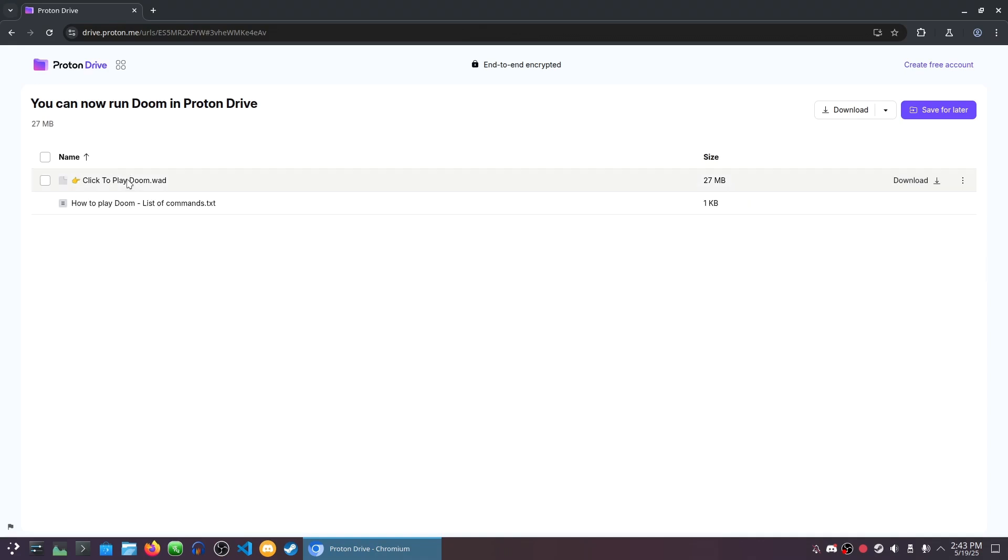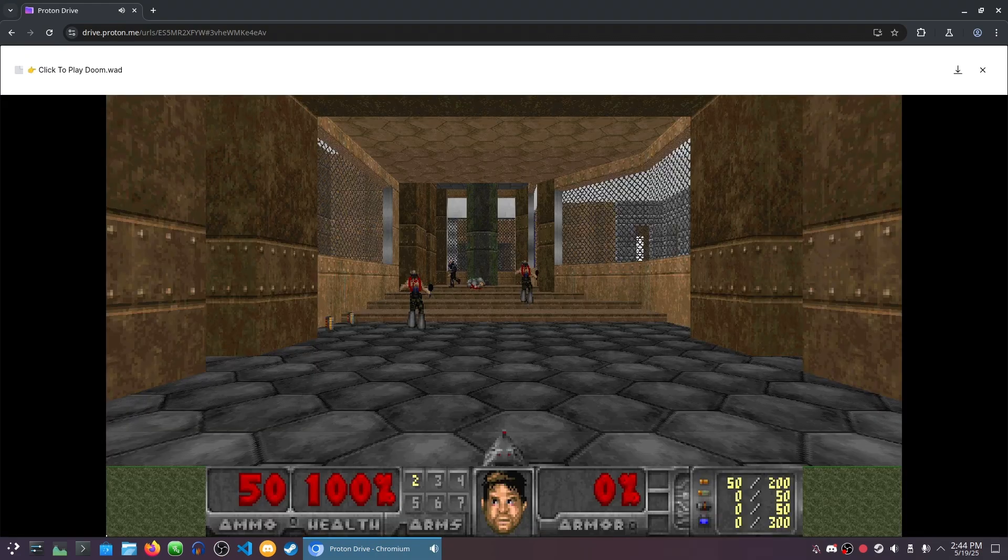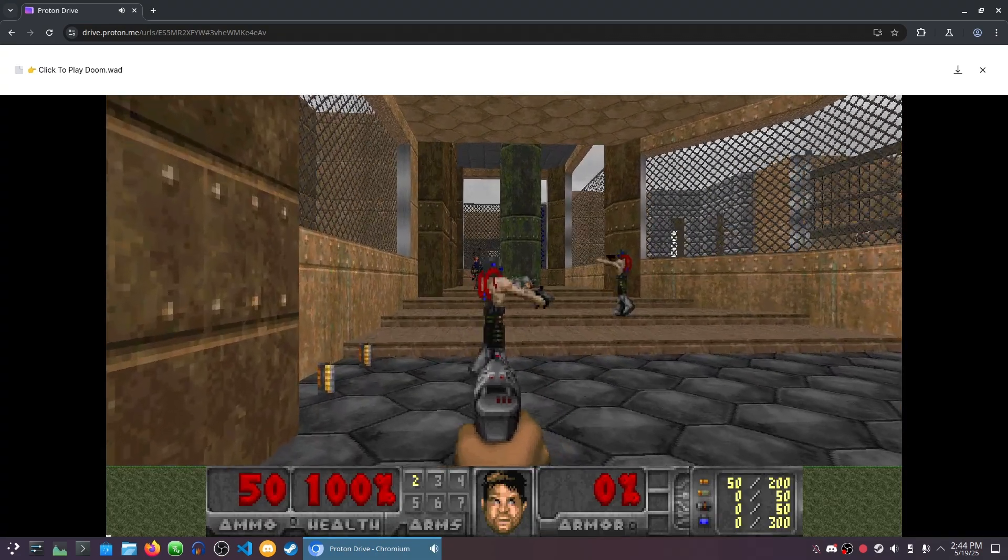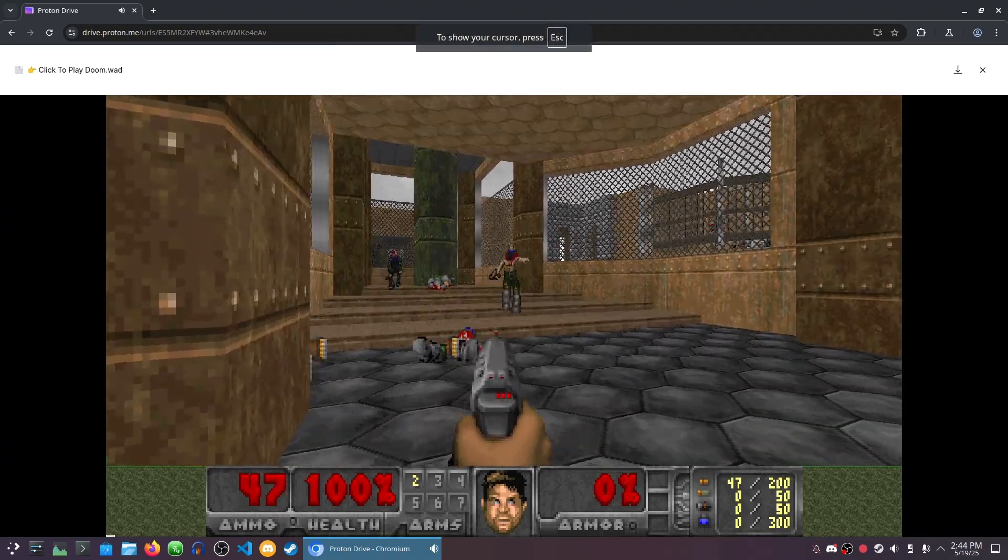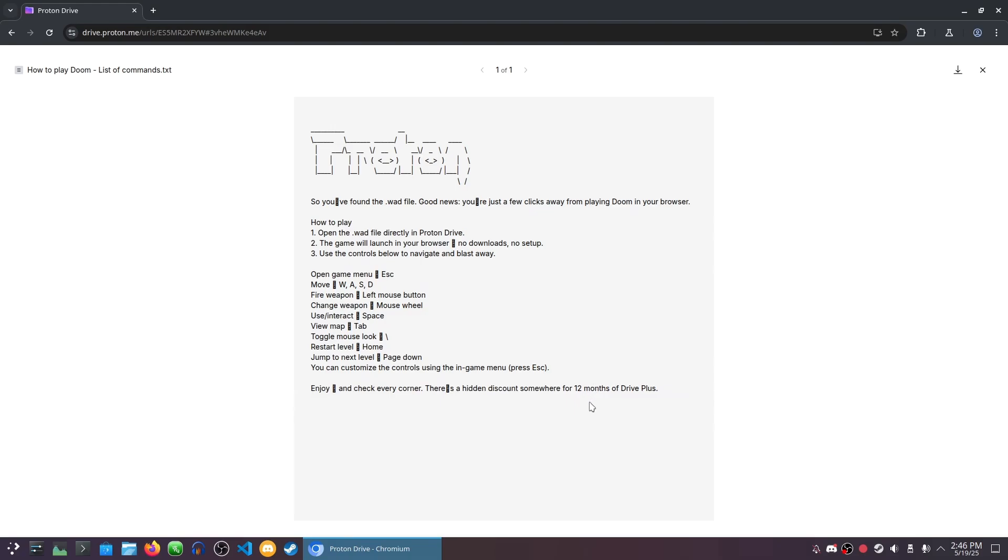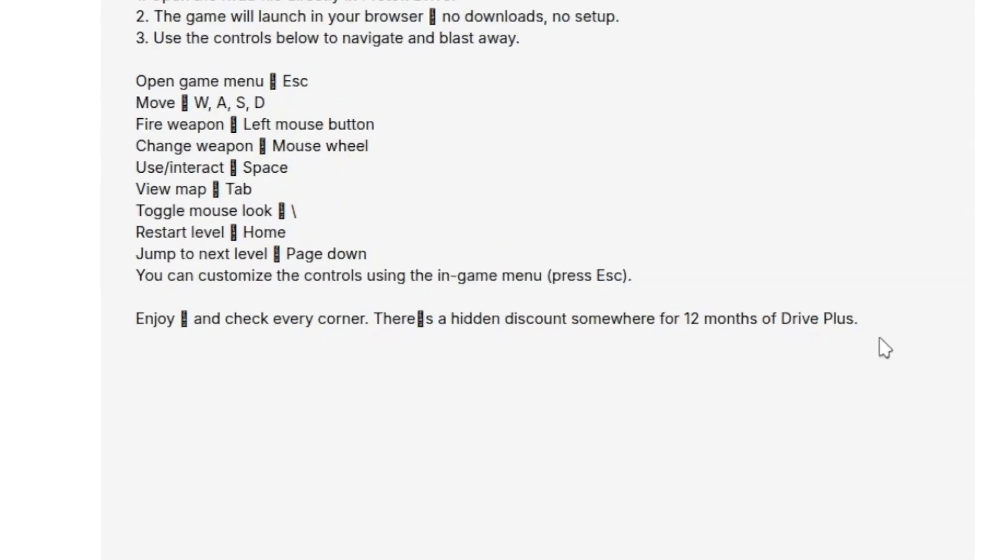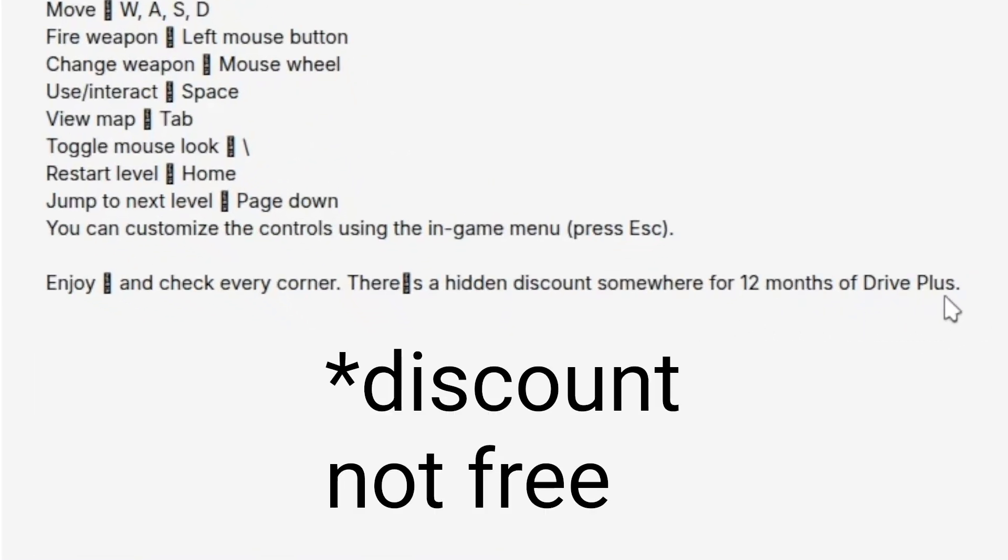If you find the official shared drive by Proton, it'll include free Doom Phase 1. You can upload your own Doom WADs and play them as well. And it even states there's a secret free 12 months of Proton Drive Plus in there. I haven't found it yet, unfortunately. Again, this is not an advertisement. I just think what they've done here is really cool.